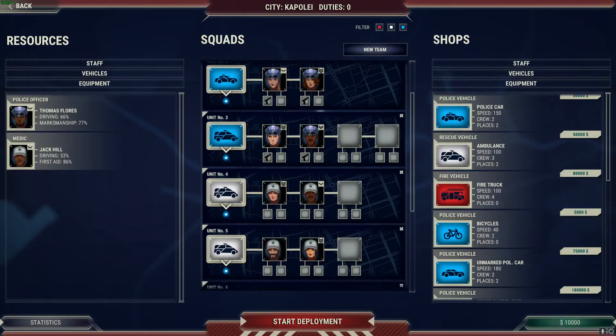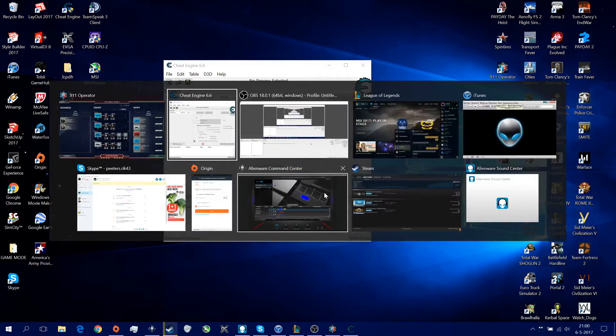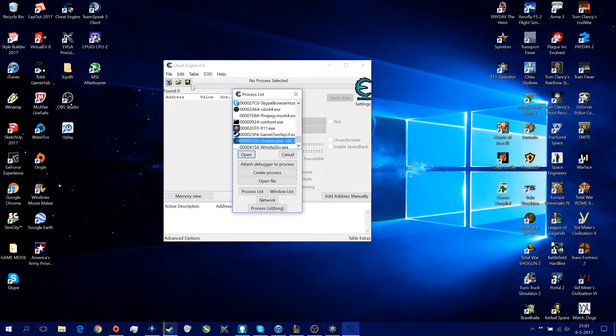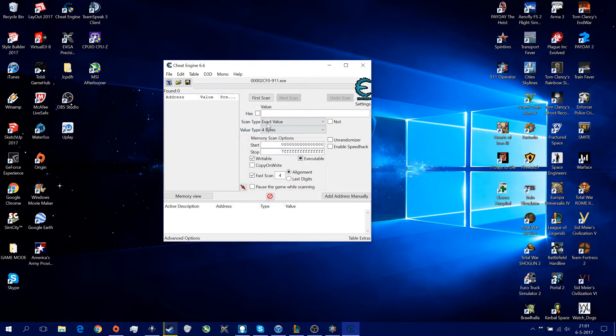You can see you have 10,000 right now. So what you want to do is go to your Cheat Engine, go to this left top, and then select the 9.1.1.exe. This will select this folder, just open it.